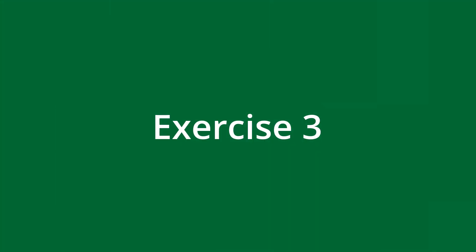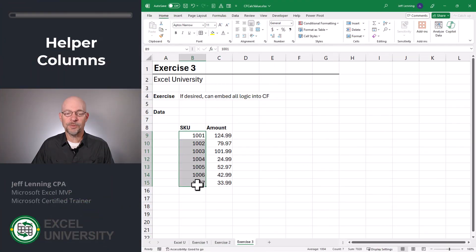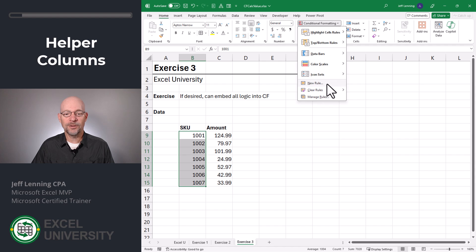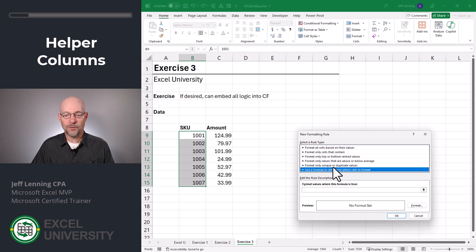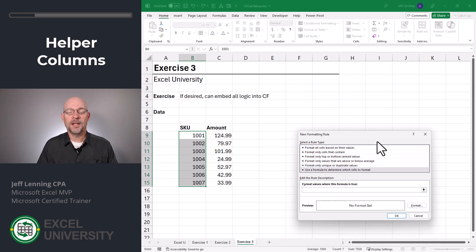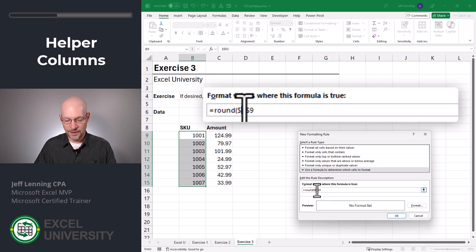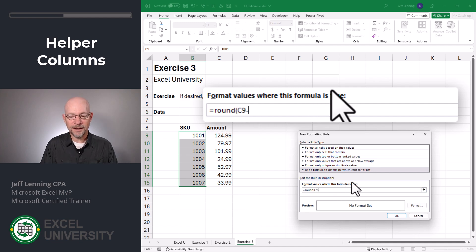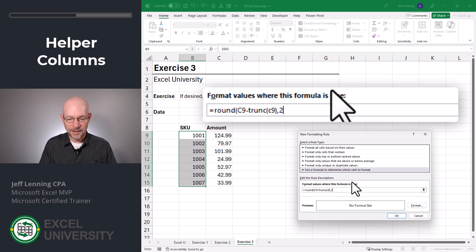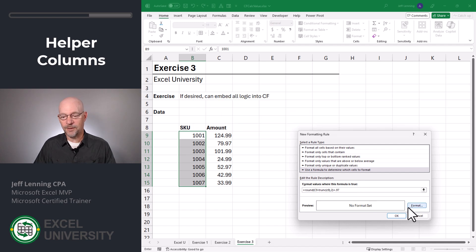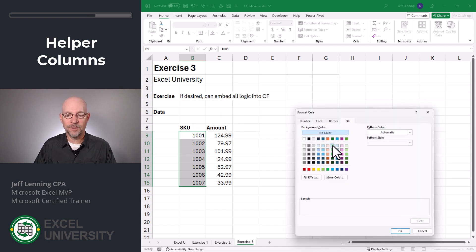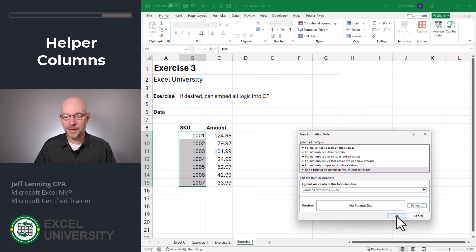Exercise three. So once again, we begin by selecting the cells we want to format. Conditional formatting, new rule. We're going to use a formula to determine which cells to format. And here we just replicate that logic. So equals, if we ROUND C9 — and we need to get rid of these dollar signs — minus the TRUNC of C9, and we round that to two decimals, is equal to 0.97. Then we pick any format we want, click okay, and okay.